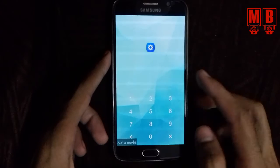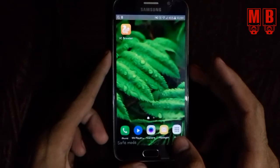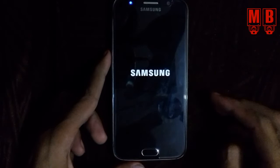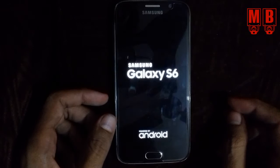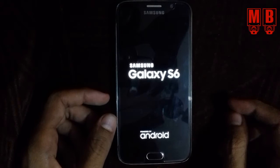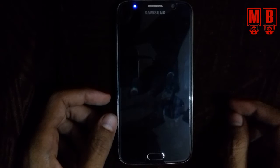Don't worry about this screen. Let me restart your device.